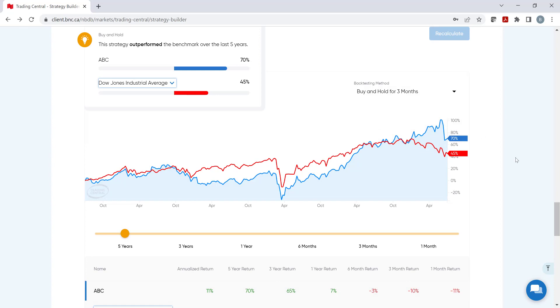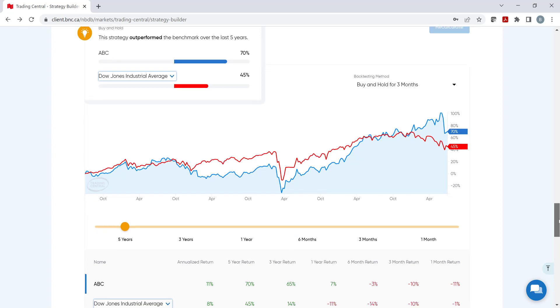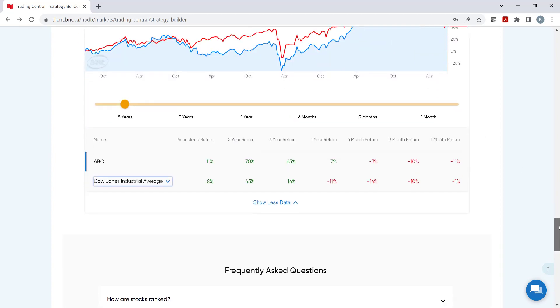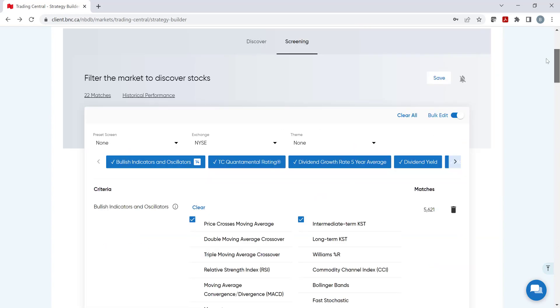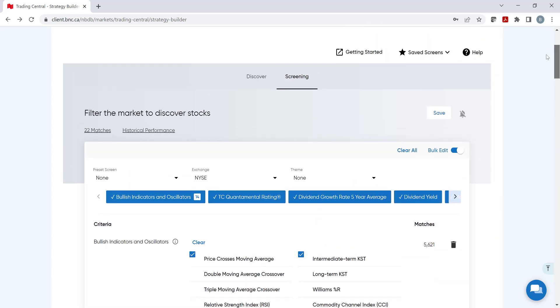Here, the comparison is shown in chart format and just below in numbers over different periods. The investor can continue to make changes to their strategy and even compare multiple strategies to a benchmark and even change the benchmark. Now, let's say we are satisfied with the results, we can scroll up to save the screen.